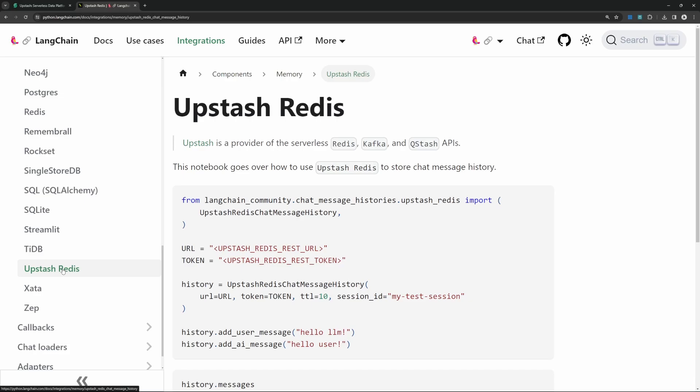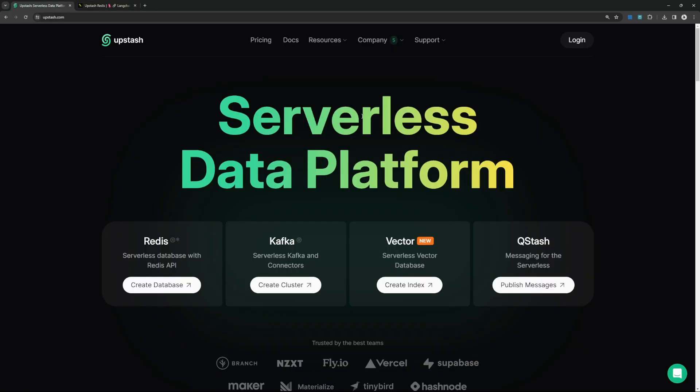This integration is just incredibly easy. And they offer a very generous free tier and their services are not expensive either. So to get started, go over to upstash.com.